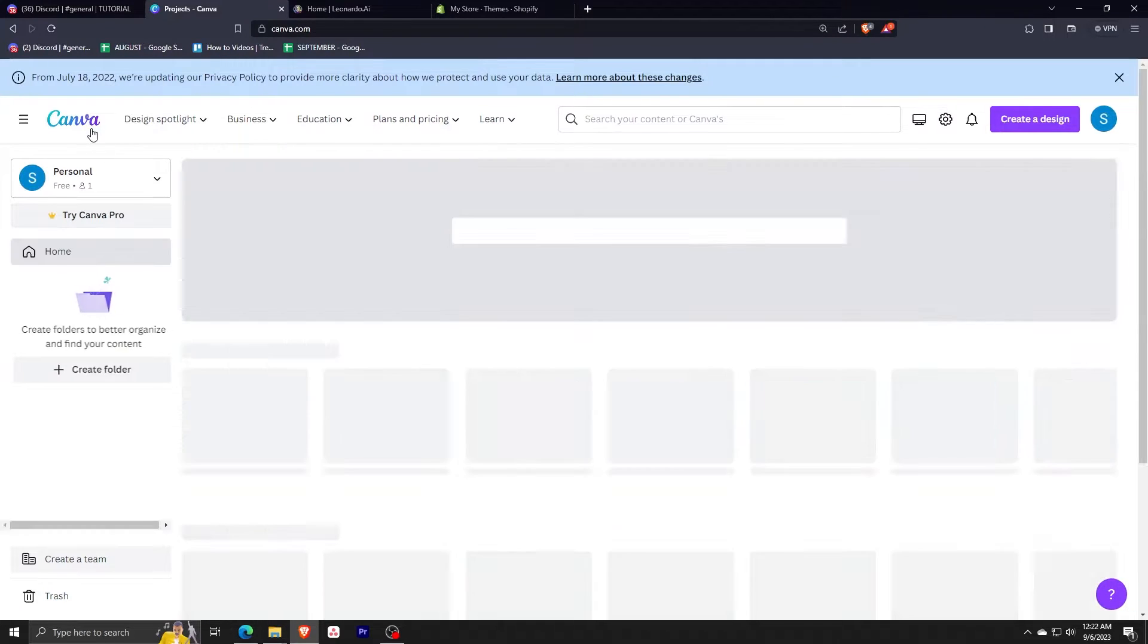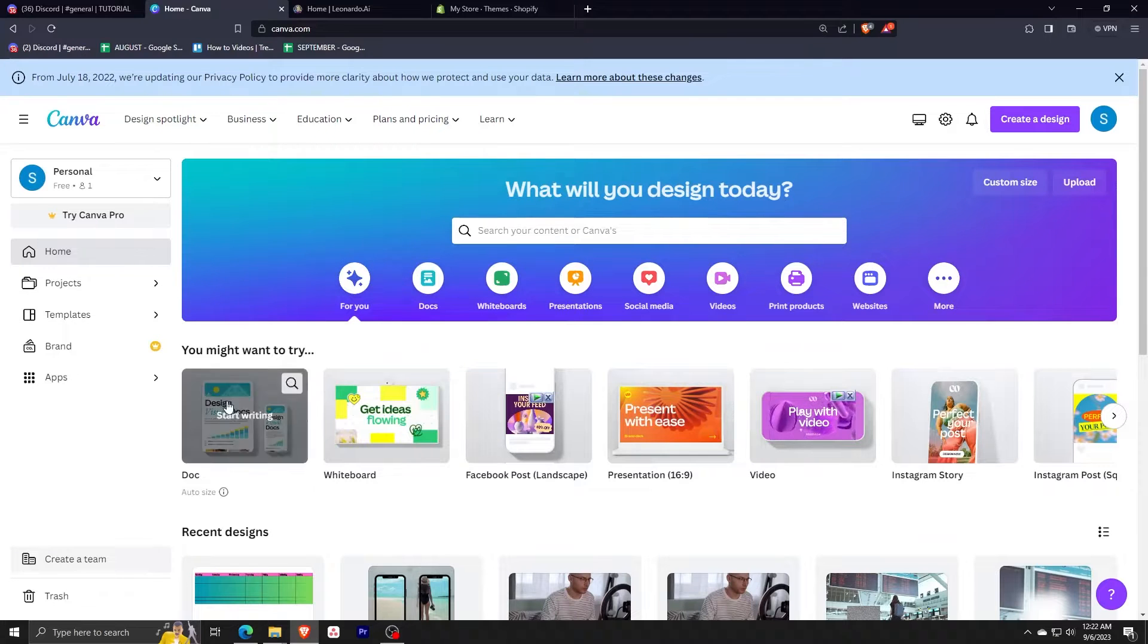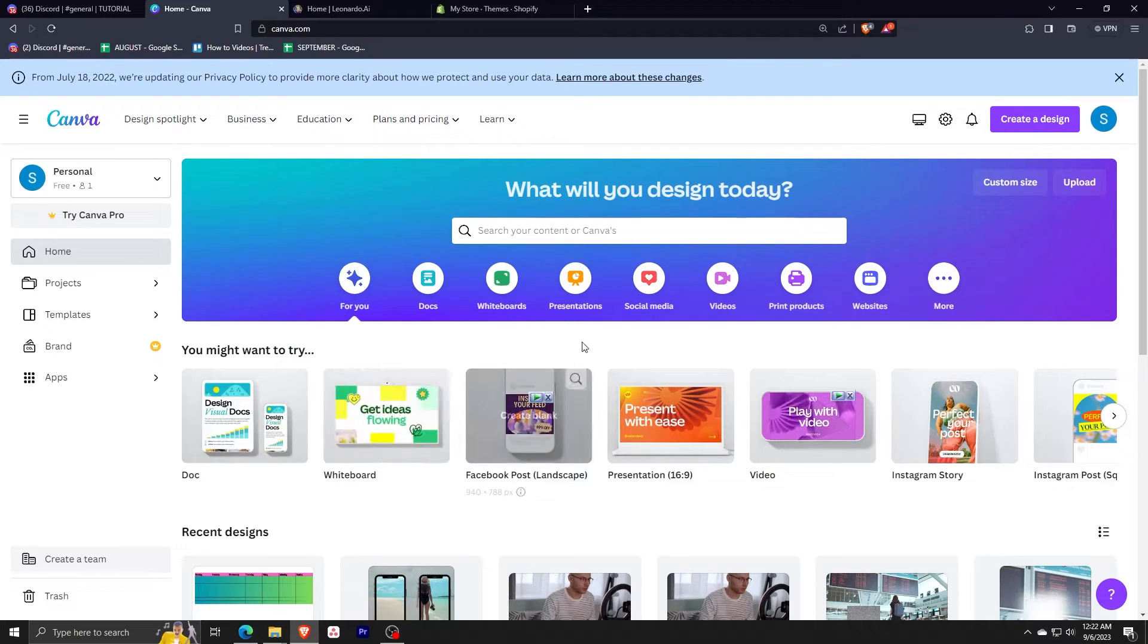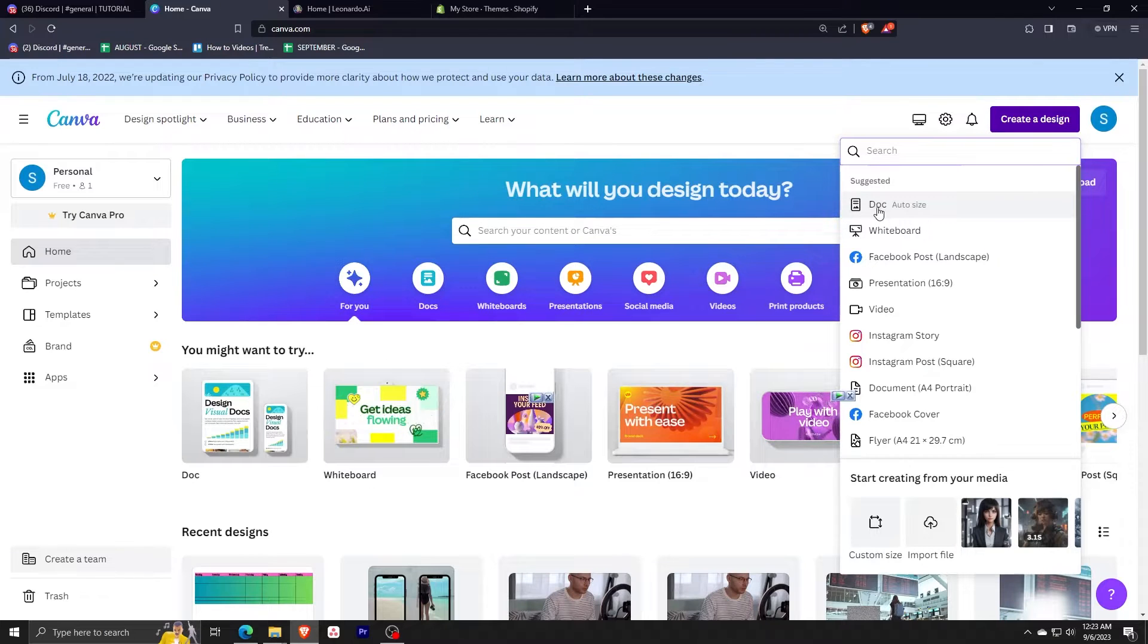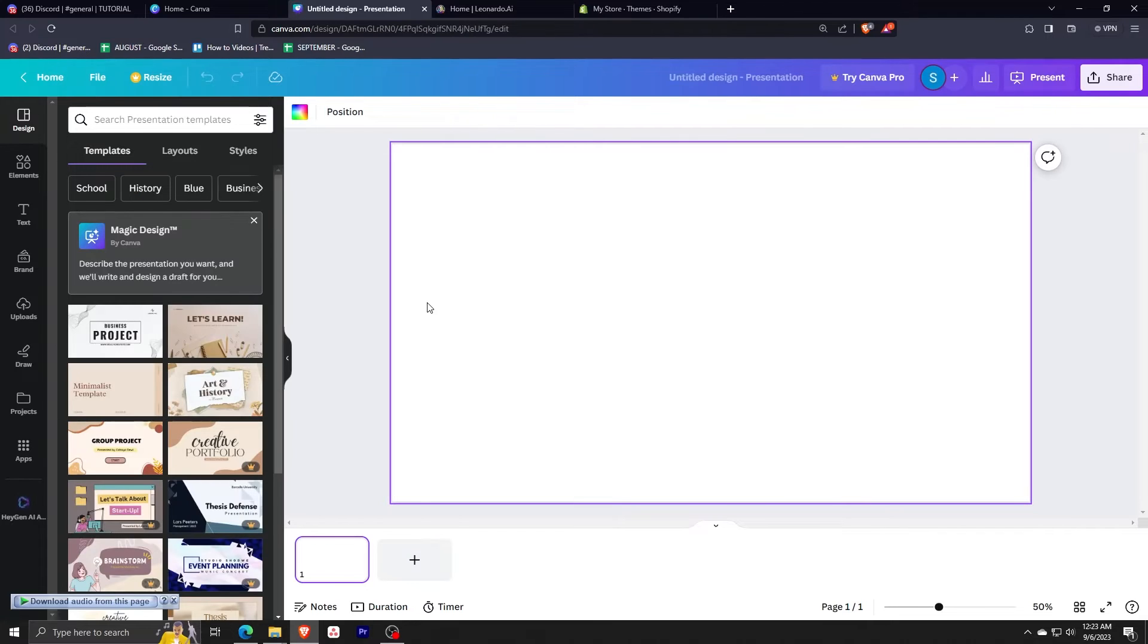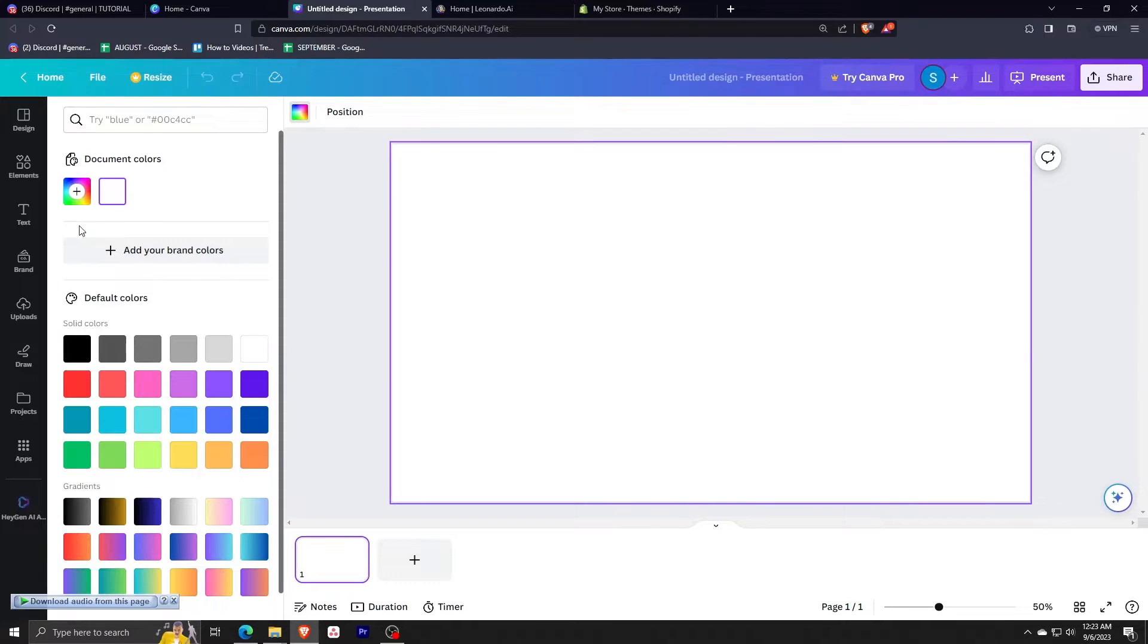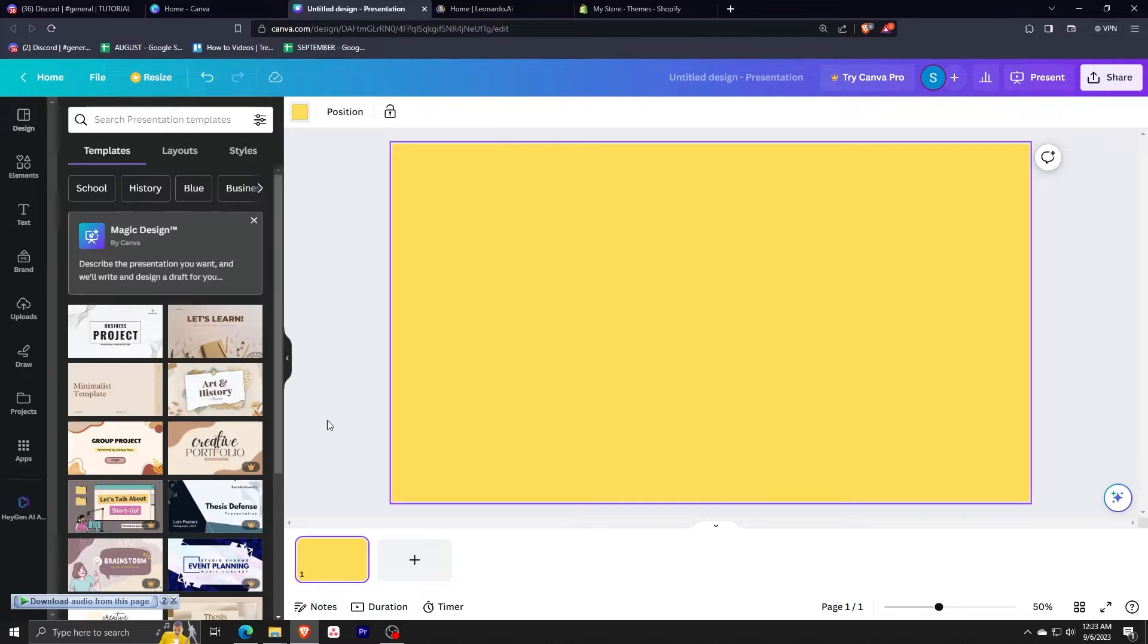So of course, first you need to go to Canva and you're just going to click create a design at the top right here and just click presentation, which has a 16 is to 9 ratio. So from here, we're going to be starting with an image. We're just going to color this blank image, any color you would like, but I would suggest a light color like this one.